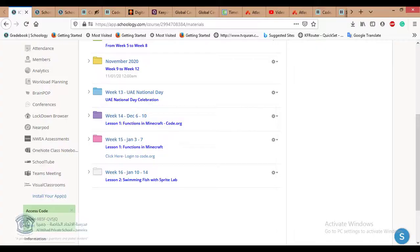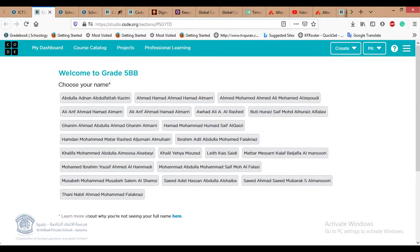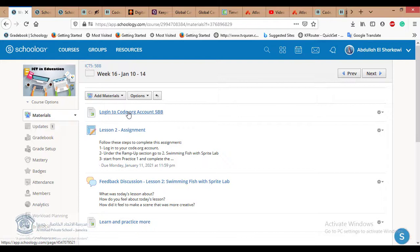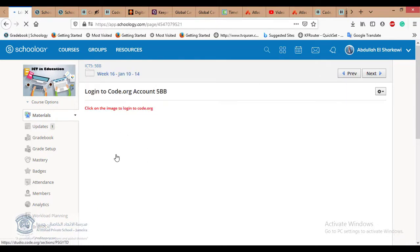I want to remind you how to log into code.org. In week 15, I added a link — if you click it, it will take you directly to code.org. Here we have example class 5BB. There is another way I showed you many times: inside the folder for week 15 or 16. I also added the same things in week 16 — there is a link called 'Login to code.org account' for each class.